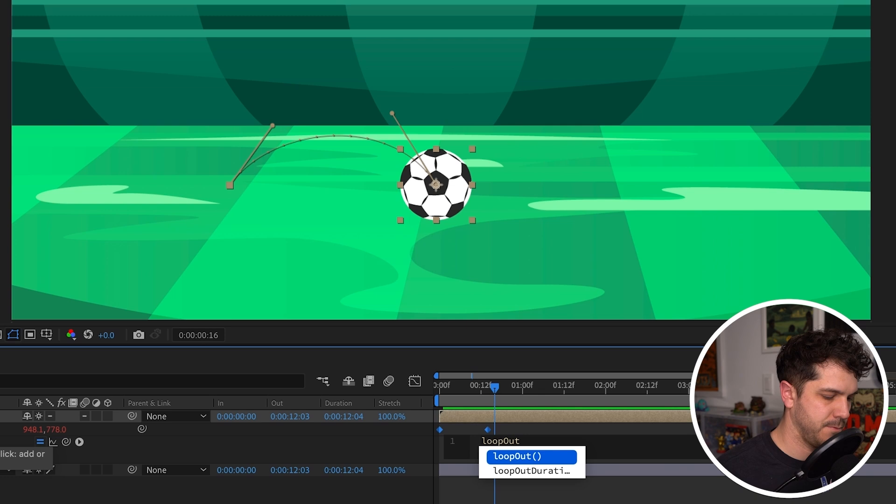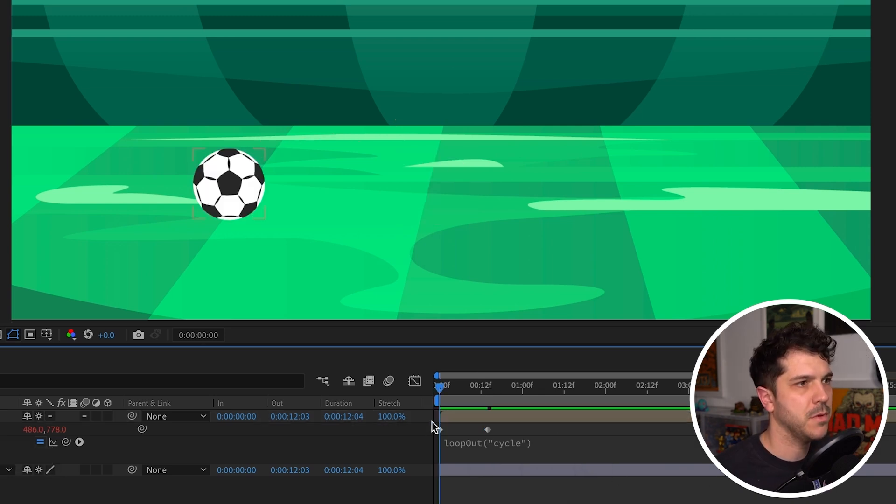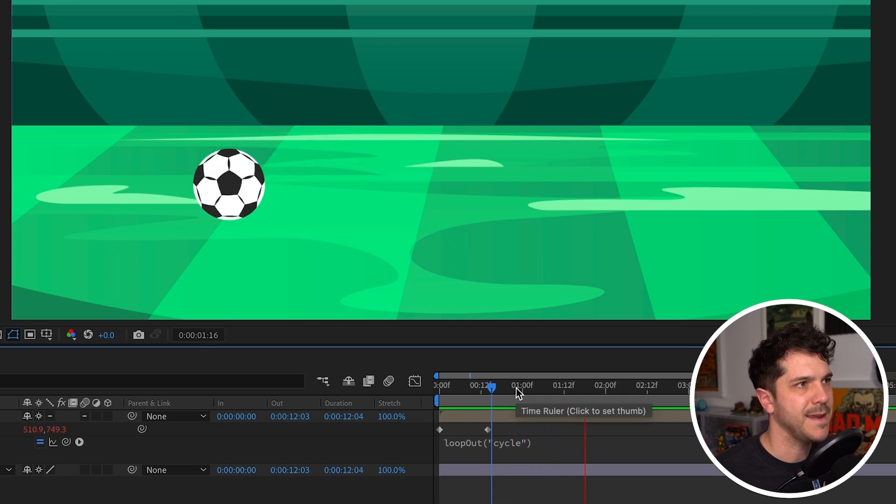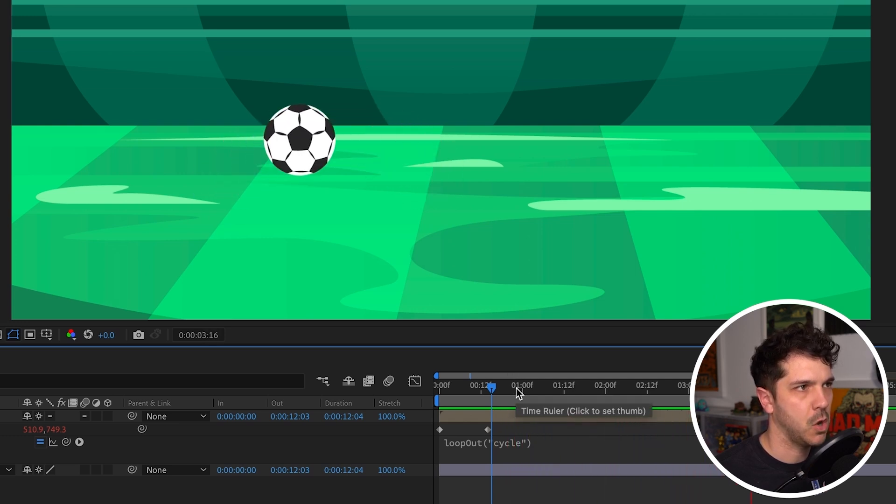Loop out quotation cycle. Now with this, we're going to go all the way to this keyframe, and it's going to repeat over and over and over and over.